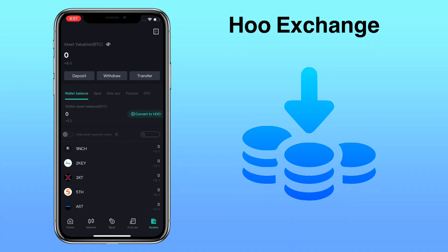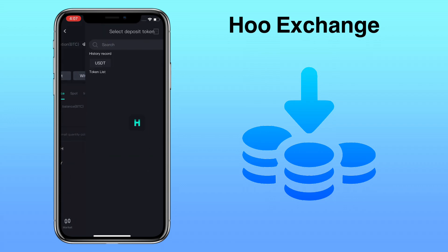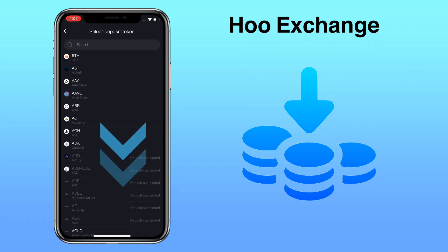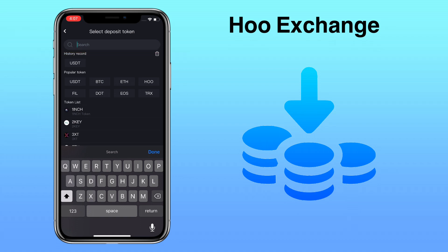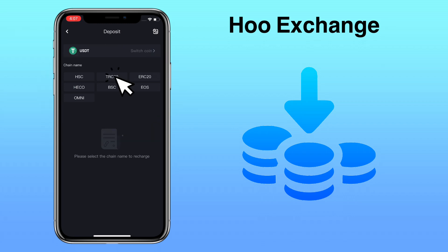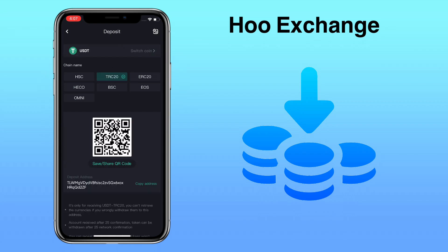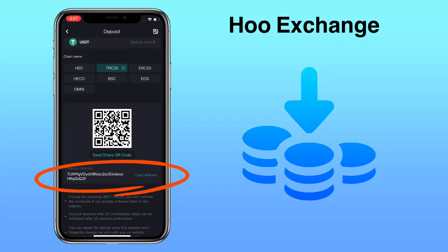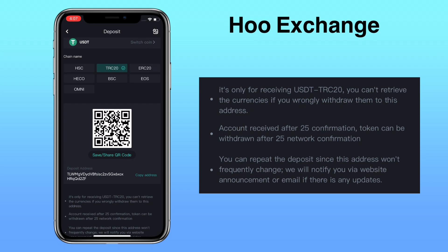To deposit crypto, just click on Deposit. Here, you can scroll down to look for the token or type in the search bar to find the coin. Let me search for USDT and select the chain name. I'll use TRC20 for a cheap transfer fee. Under, you can scan or save the QR code to deposit, or copy your deposit address. Please note it's only for receiving USDT TRC20 — you can't retrieve the currencies if you wrongly withdraw them to this address. Account is credited after 25 confirmations, and tokens can be withdrawn after 25 network confirmations. You can repeat the deposit since this address won't frequently change.